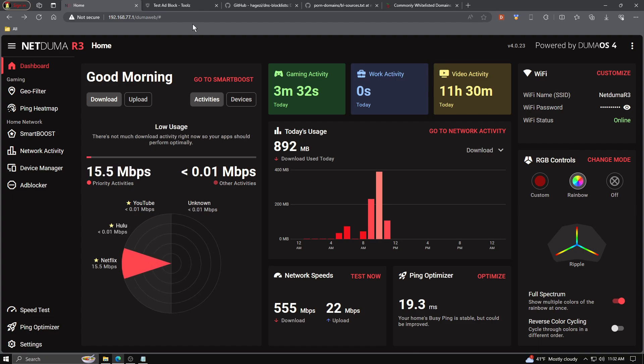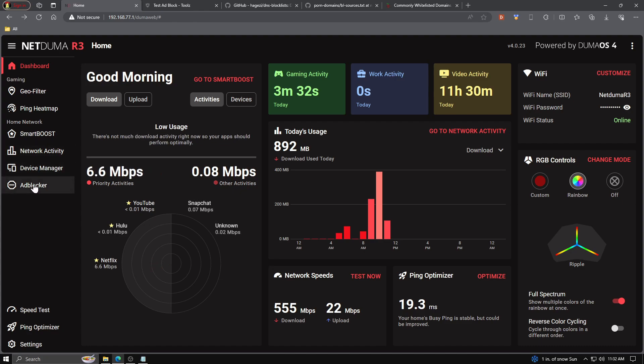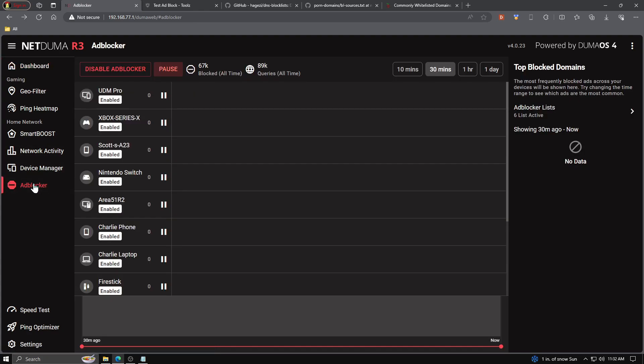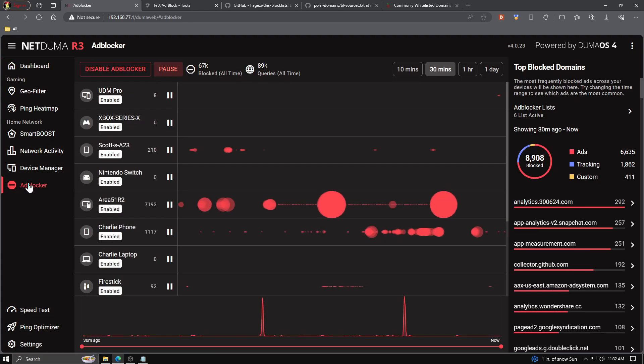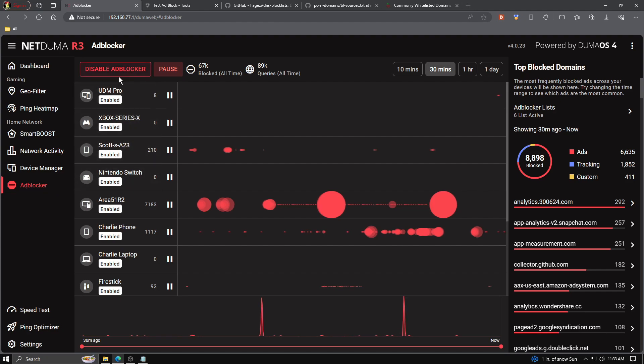When you're first going through the initial setup of your R3, you'll notice that Adblocking is turned off. Go ahead and turn it on, and once you make it to the main dashboard, you can scroll down to the Adblocker tab and give it a click. There's a lot going on here, but we're going to start off with the top left-hand corner.